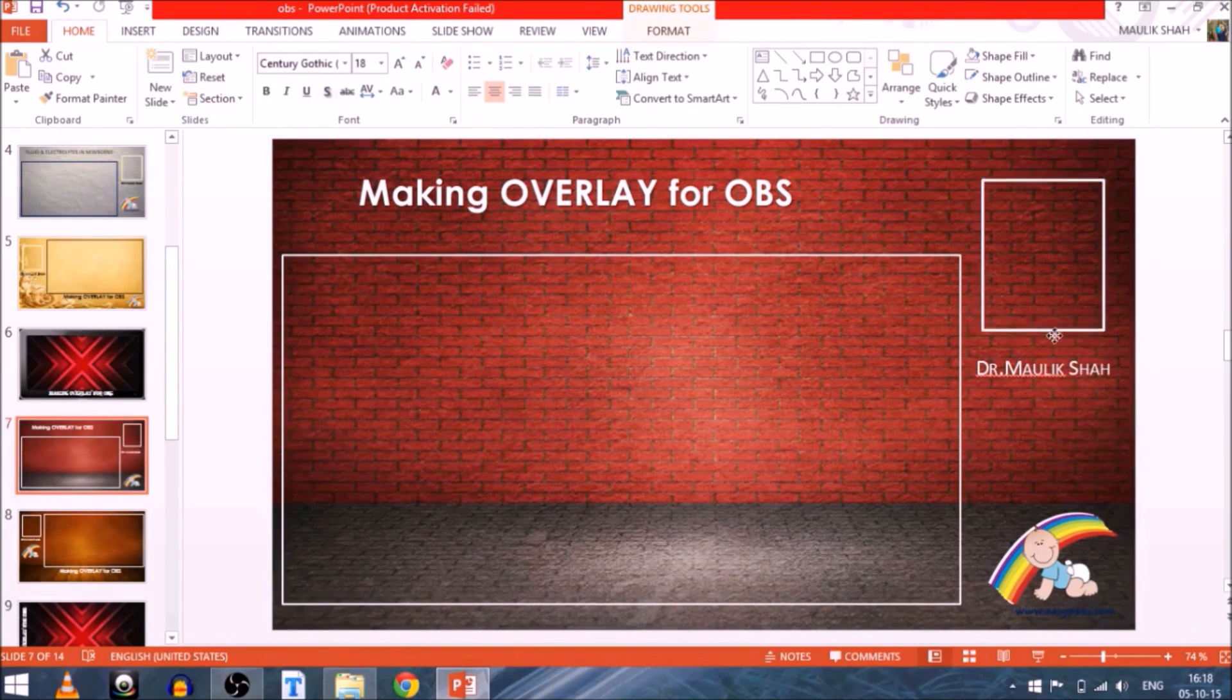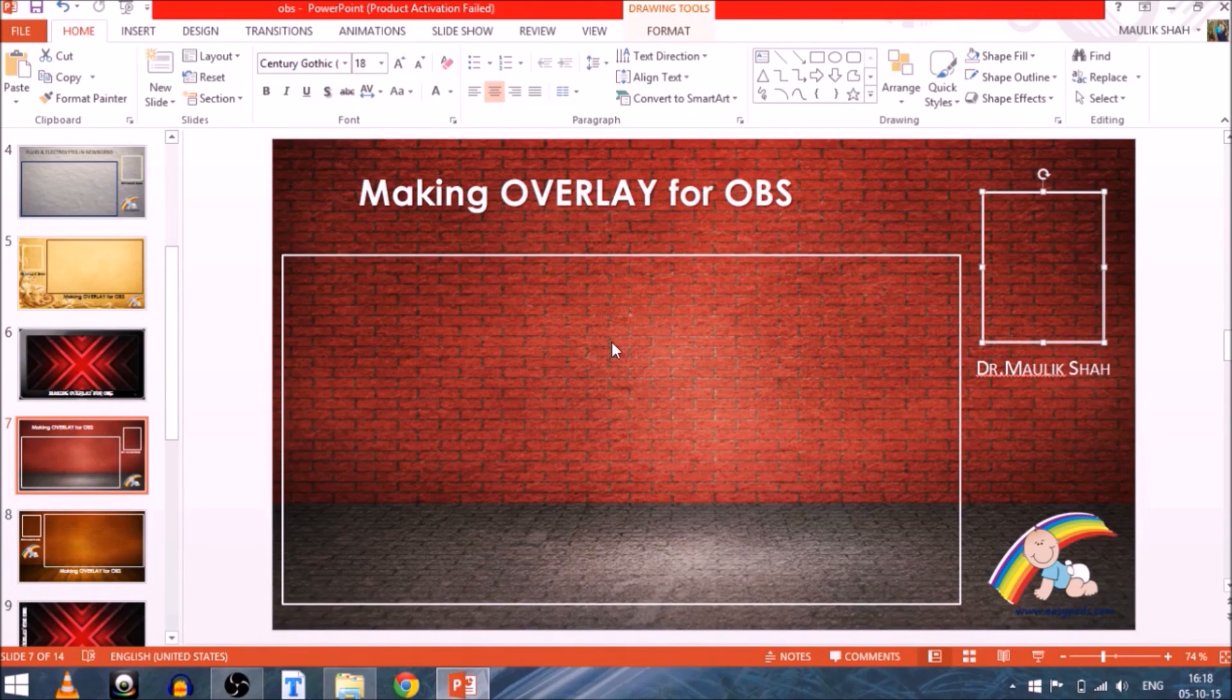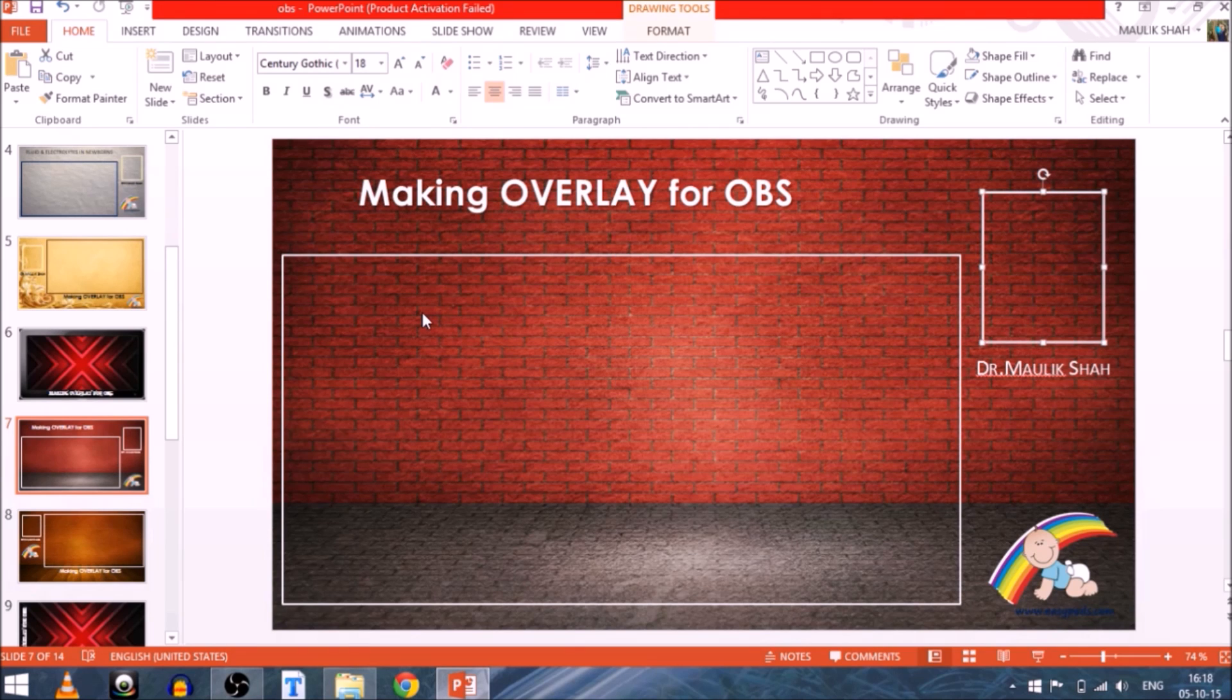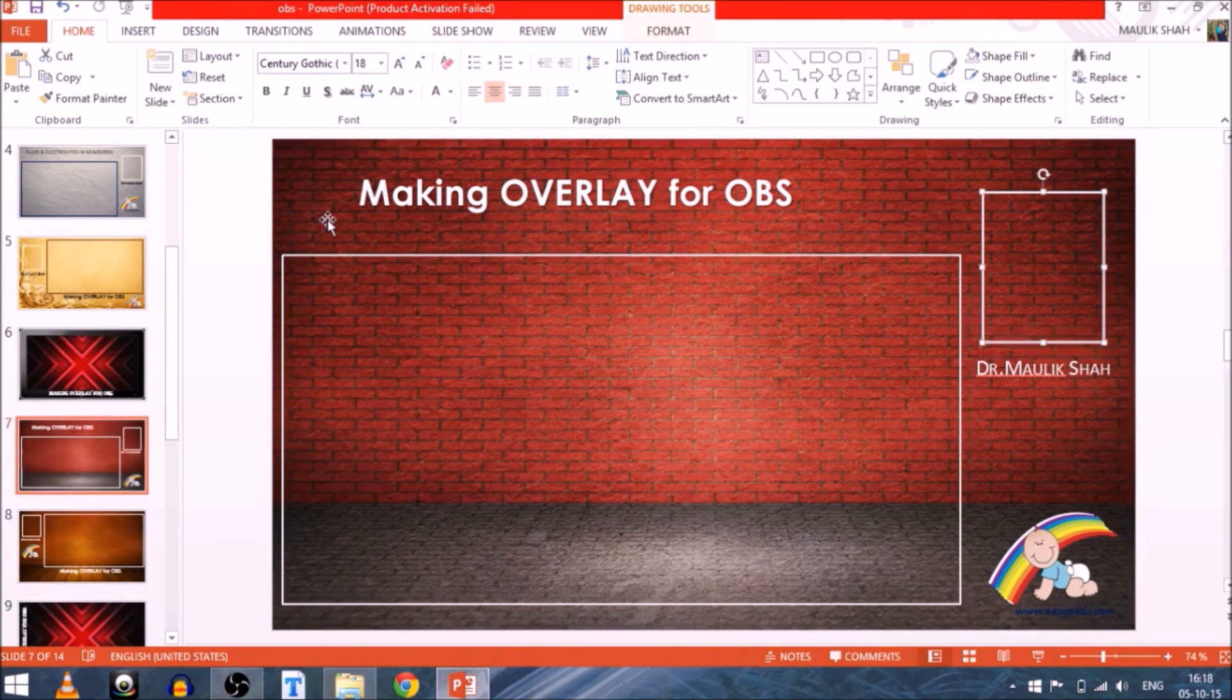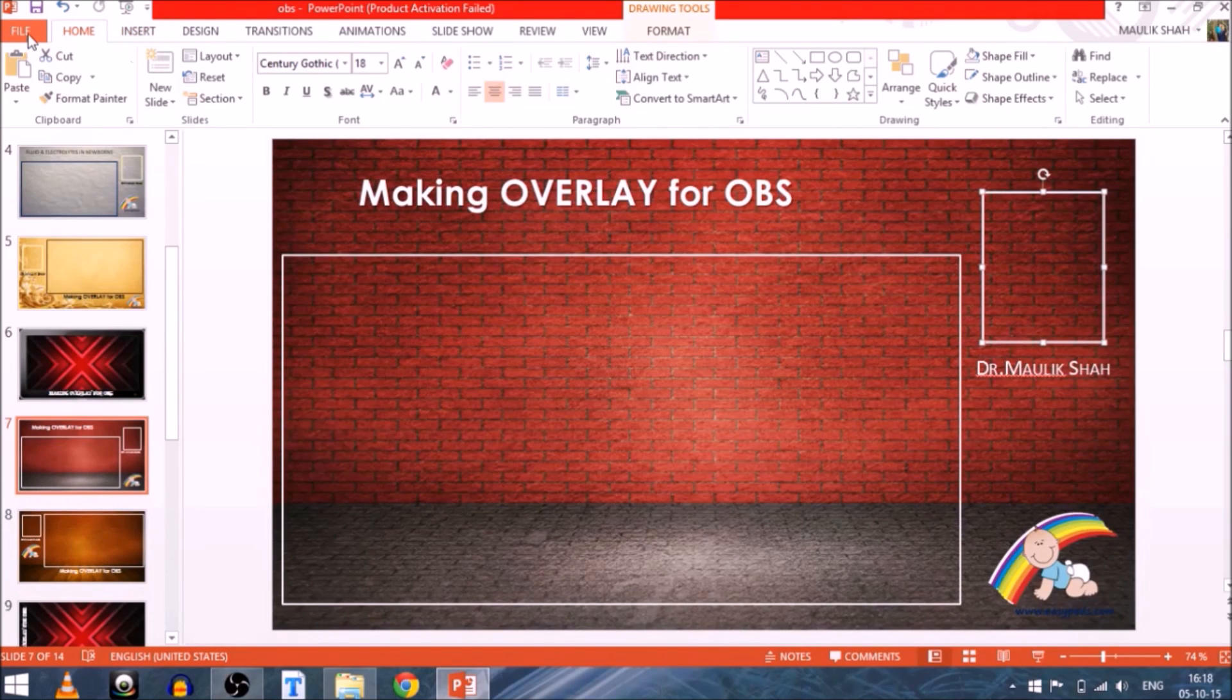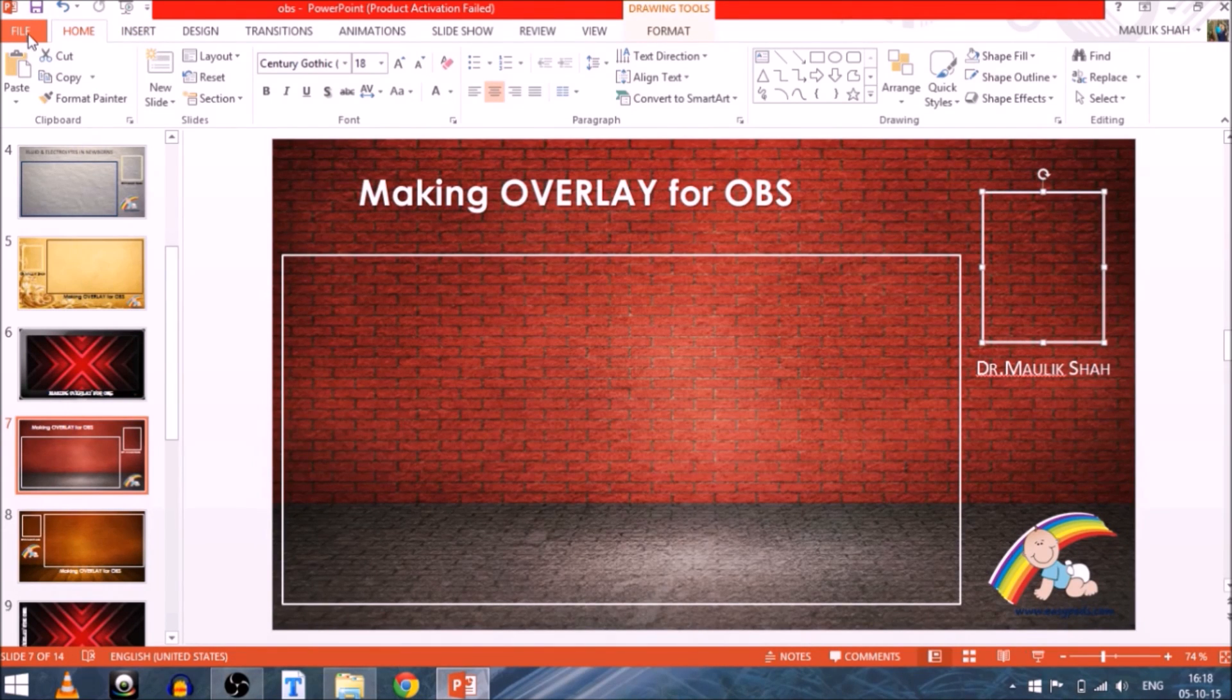So this is how it goes. So now the next step would be to select out this particular overlay and save as a picture file which we can use in the OBS. For that, you have to go to File menu.